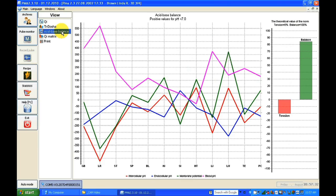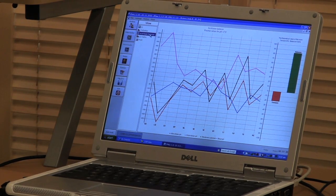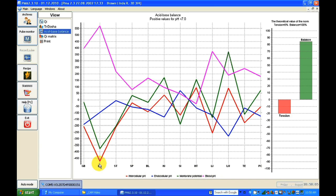In the acid-base balance view, we can look at the cellular level to see which organ has what kind of acid-base environment. The red line represents intracellular pH — what kind of pH is inside the cells. The blue line represents endocellular pH, the green one represents membrane potential, and the red one is basically blood pH. For example, the large intestine shows a big deviation — intracellular pH is low and membrane potential is low.